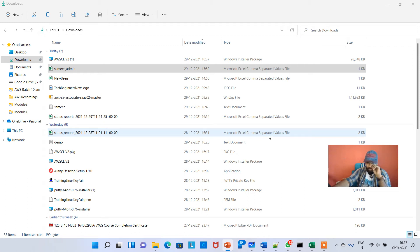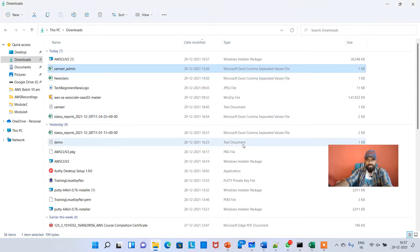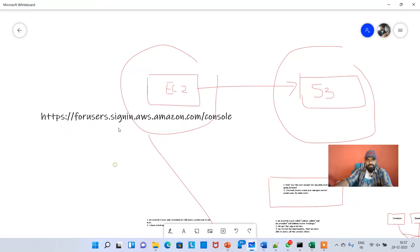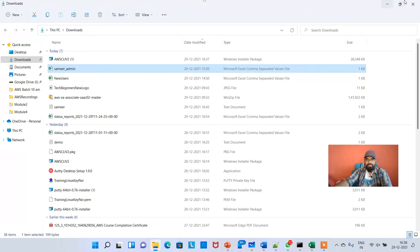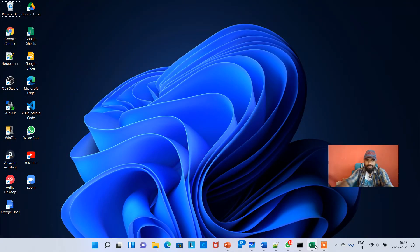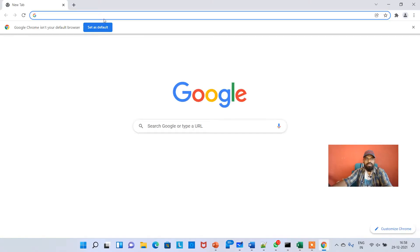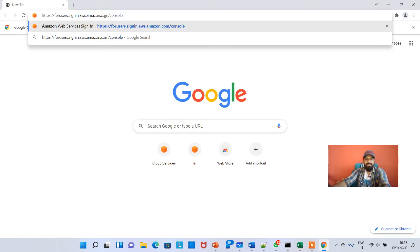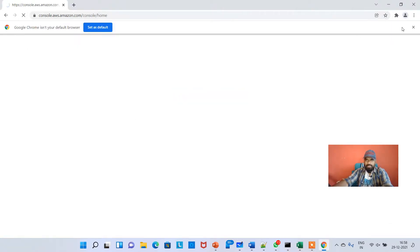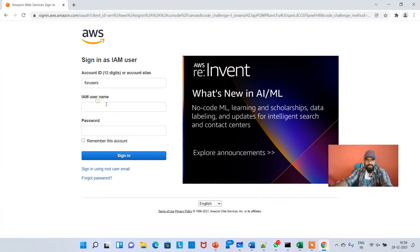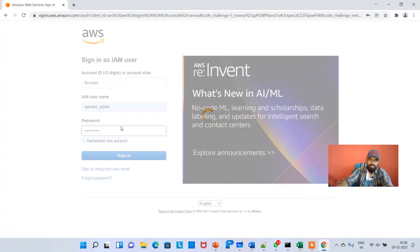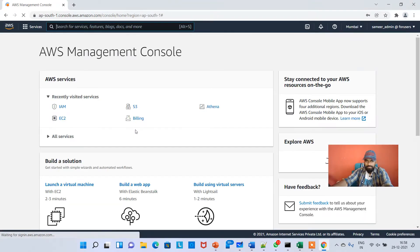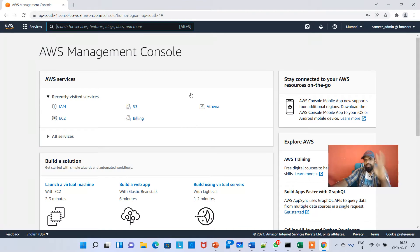Hey guys, just doing another couple of minutes video on IAM security tools. Let me log into the console in Chrome. I'm logging into my admin account, Samir underscore admin. I'm going to type the password and hit sign in. Now there are two things which I want to explain to you guys.